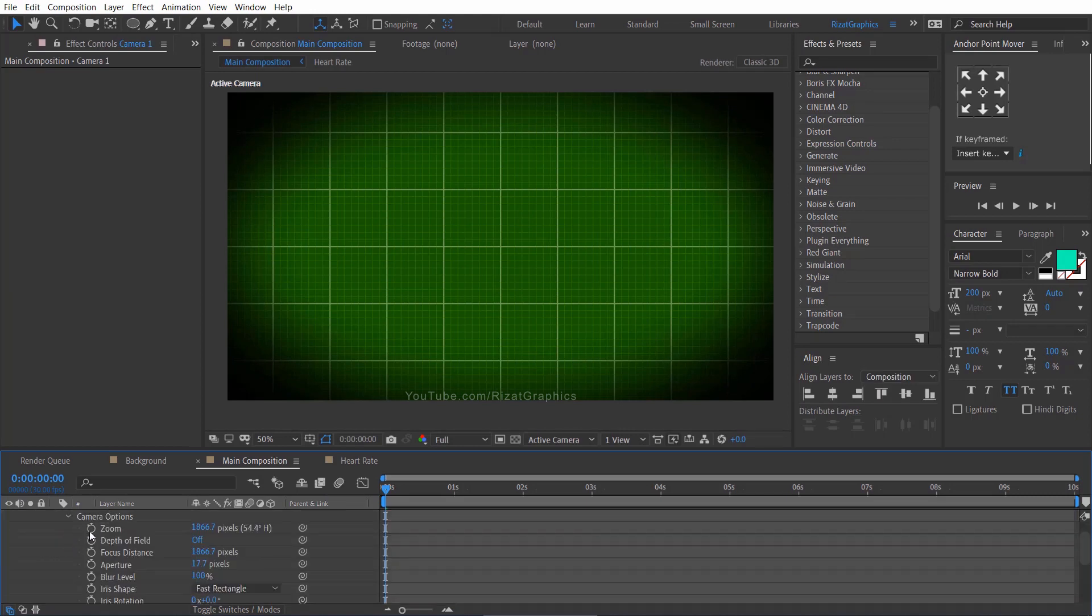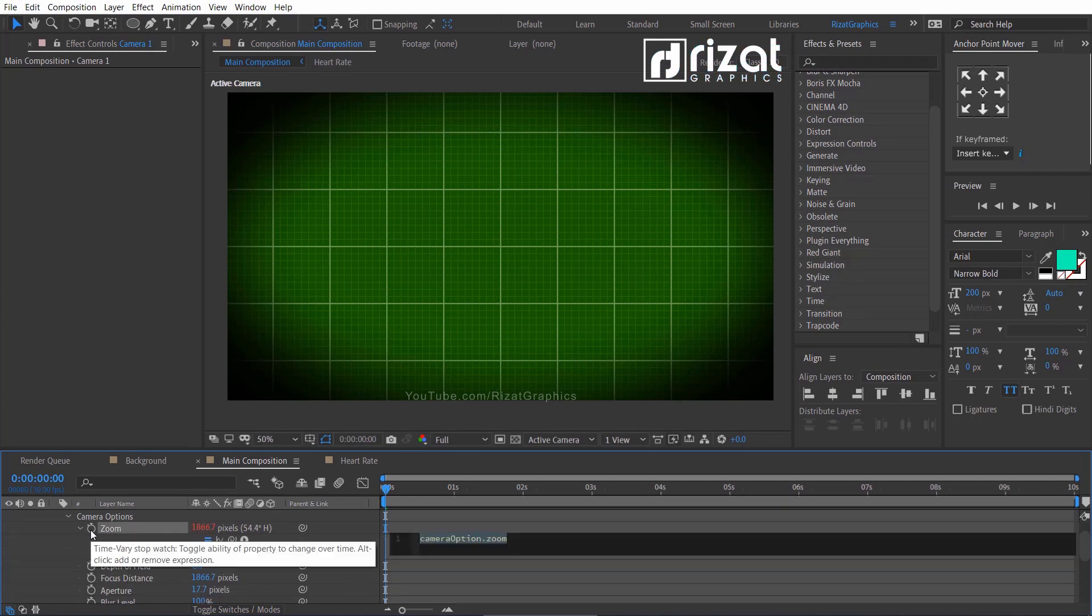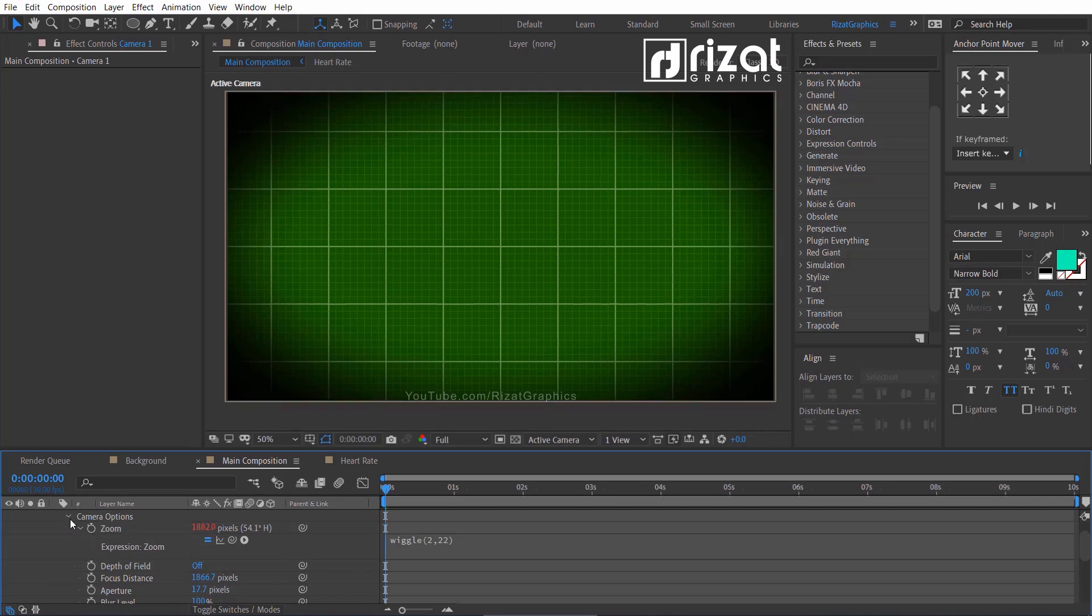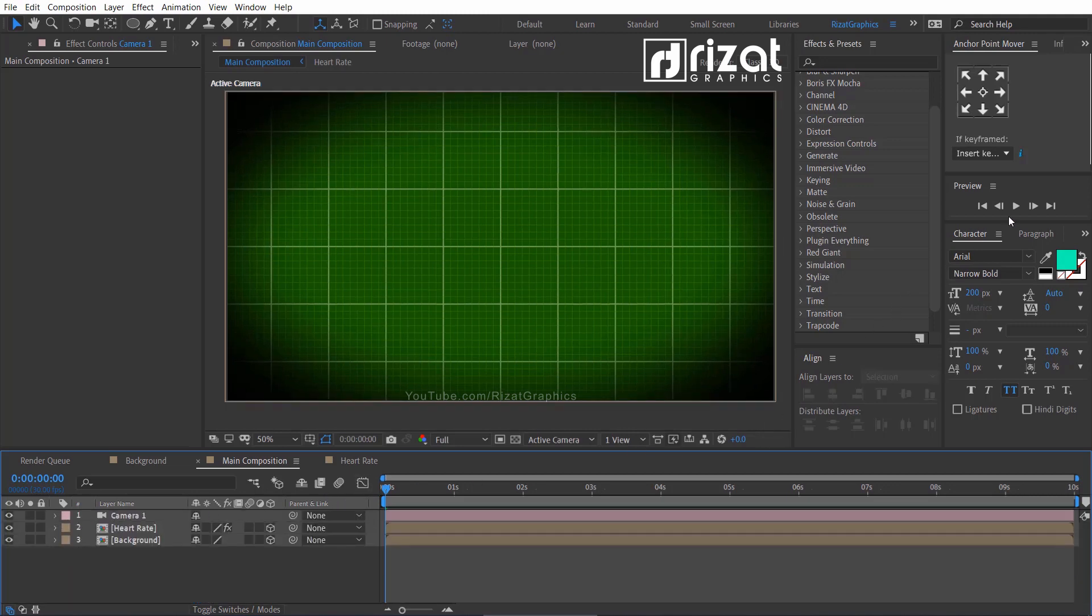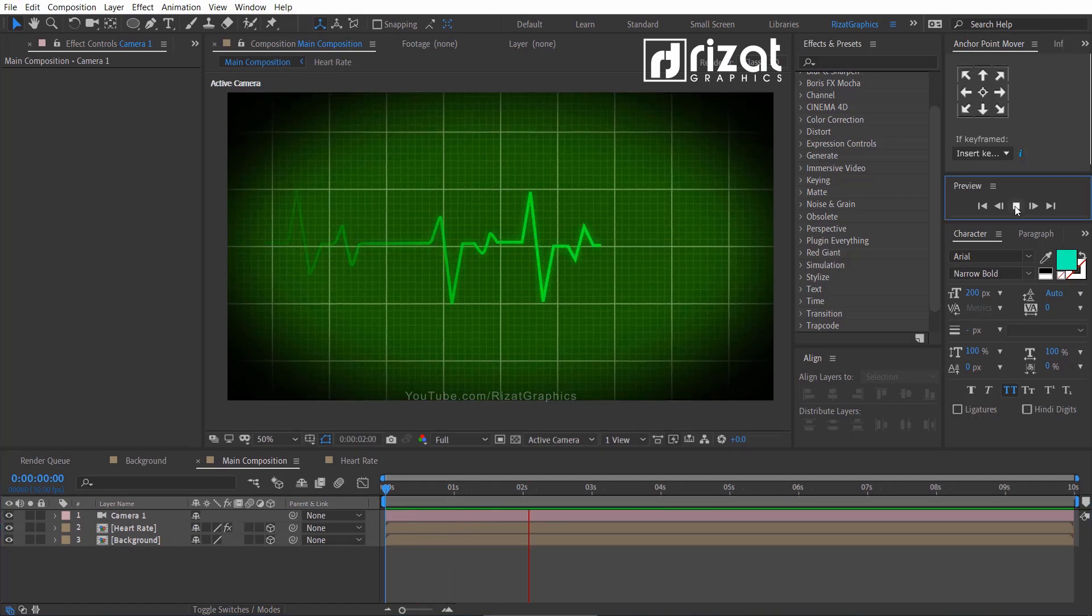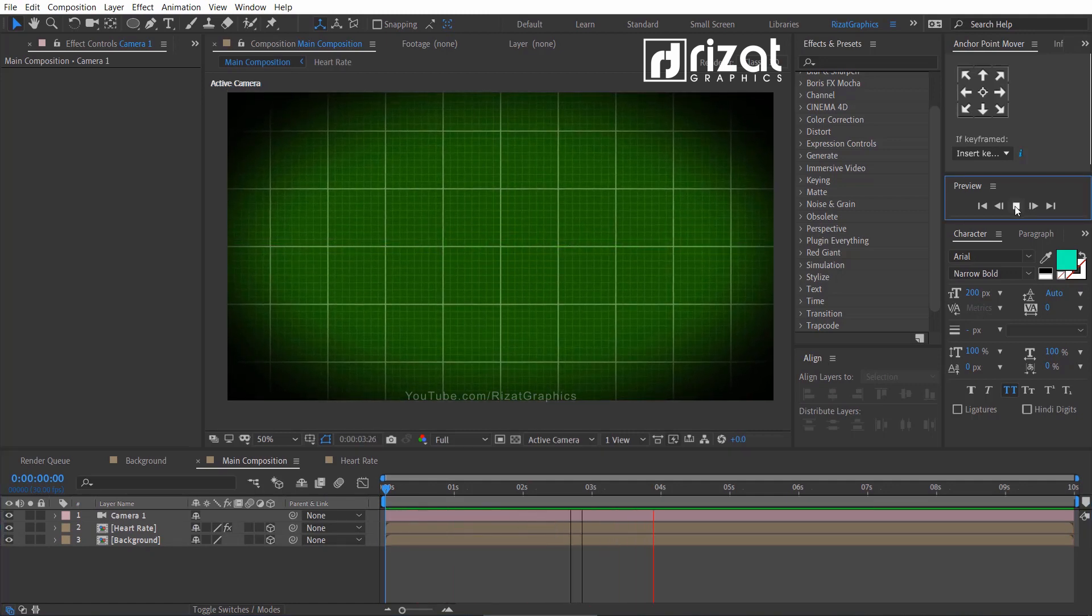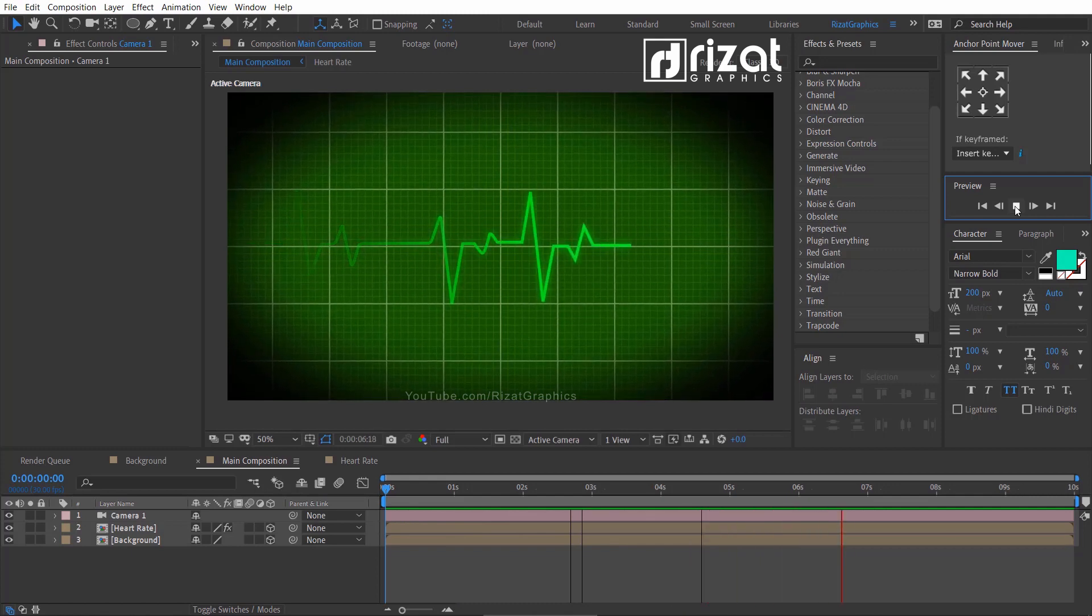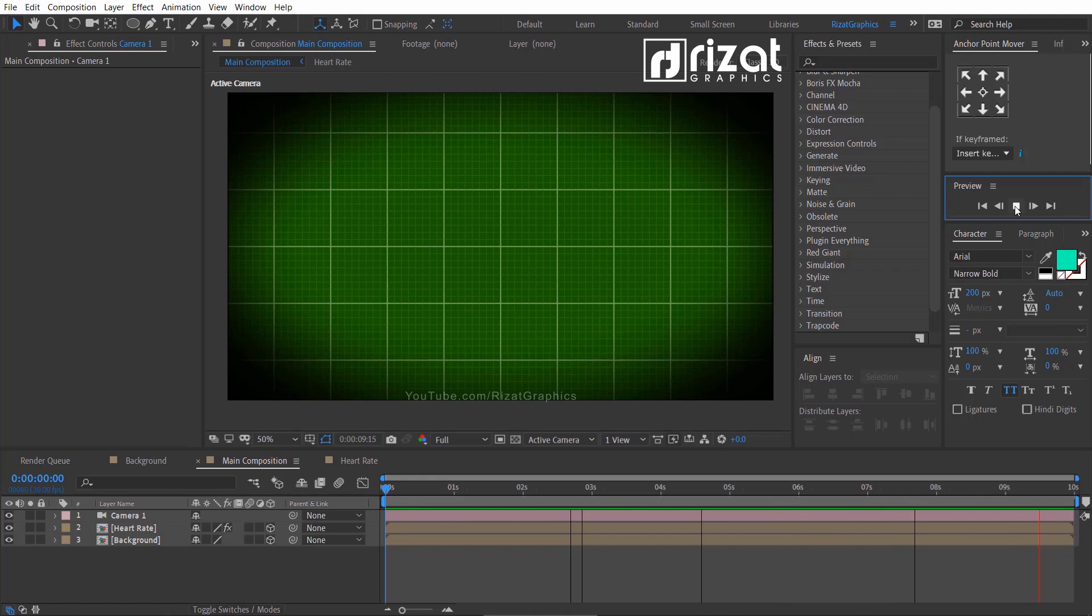Go to the camera options. Hold the alt key on the keyboard and click the little stopwatch icon to add an expression. Then type wiggle open parenthesis, 2 comma 22, then close parenthesis. Let's preview it again. Cool. It looks fantastic and more realistic heart rate monitor.